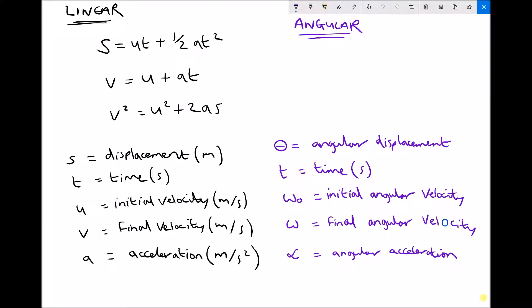In this video, I'm going to introduce the angular equations of motion, and I'm going to compare them with something that we've already seen, which is the linear equations of motion. On the left hand side, I've taken just a sample of the linear equations of motion.